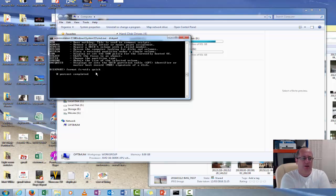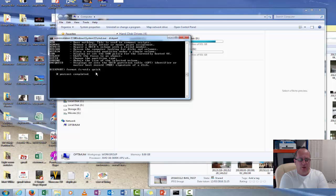And obviously there you go. Zero percent. It should be quite fast. But that is quite a large drive. I'll come back when it's finished.